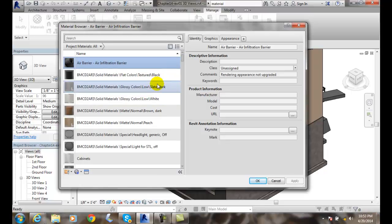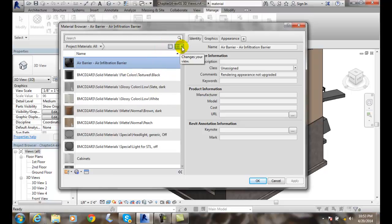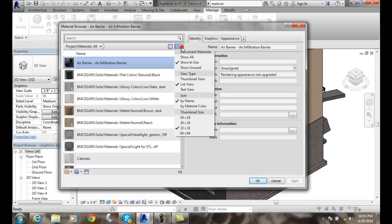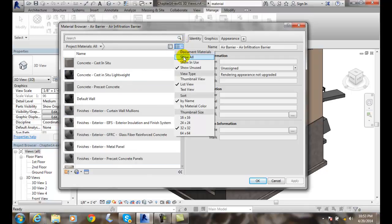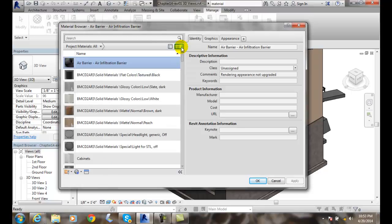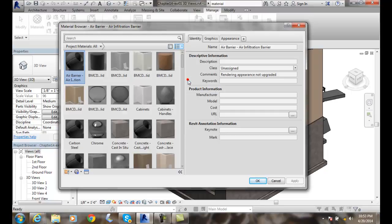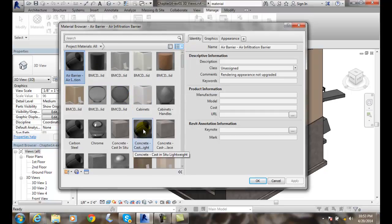If we take a look up here, we go up to the Project Materials. We're going to go into Changes to our view and we can show all the materials. We can show all the materials in use. We can show all the unused materials. We can go and say I want a list view or I want a thumbnail view if you want to see a bigger image of what it looks like.